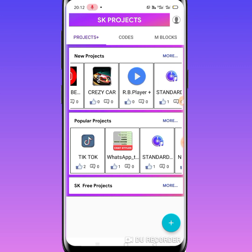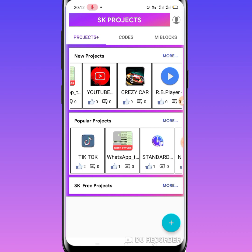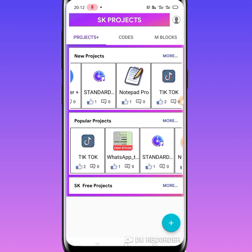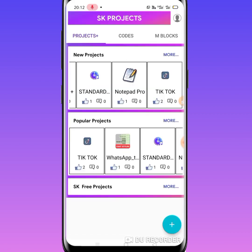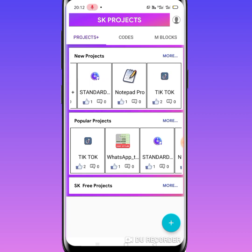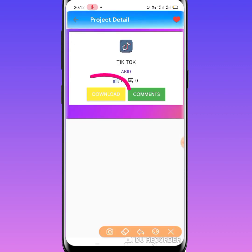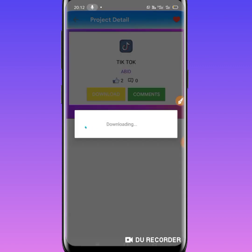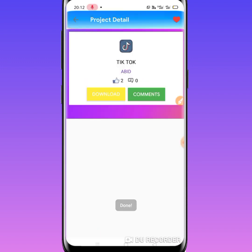I have created new projects for YouTube: status, car, game, MS player, and notepad. I have also created a new version of TikTok. If you click here, you can like, comment, and click the download button. You can do this with Sketchware automatically.